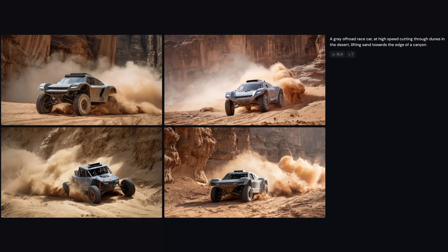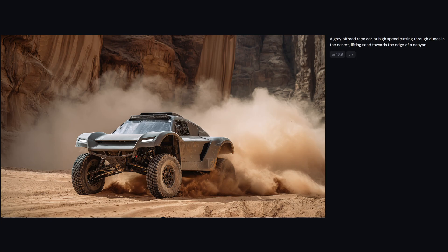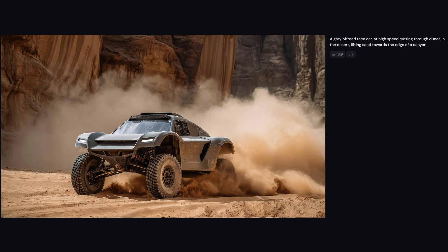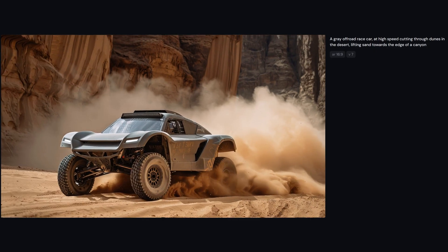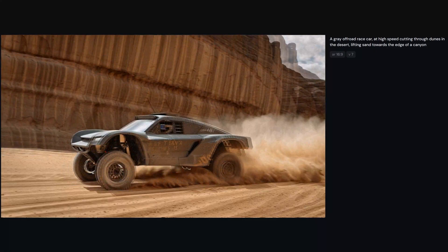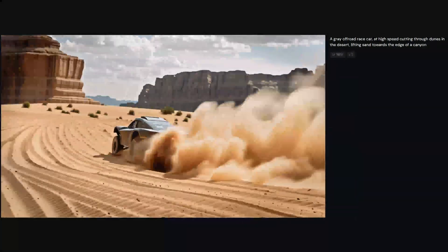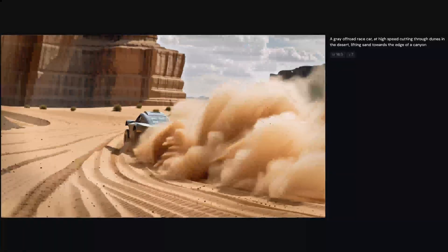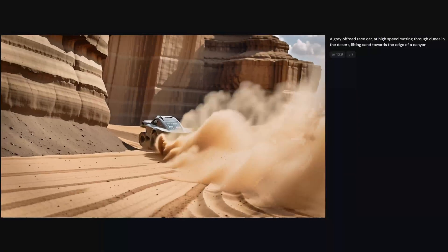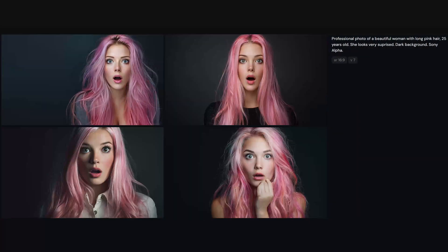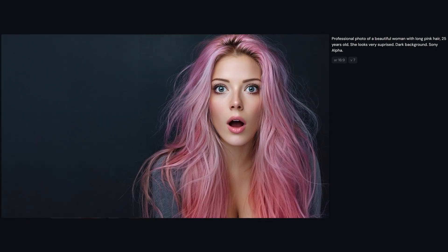You know how Midjourney is probably one of the best AI image and video creators out there? Yeah, it's crazy powerful. But also, let's be real — everything that's really good usually comes with a price tag. But here's the good news: there's a way to use Midjourney for free. You heard that right. Free.